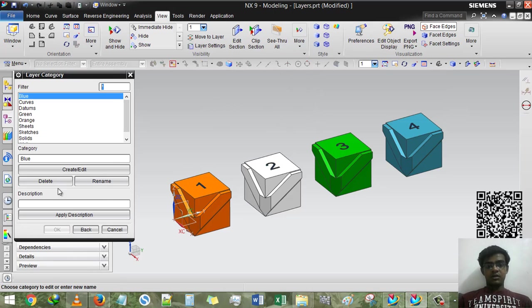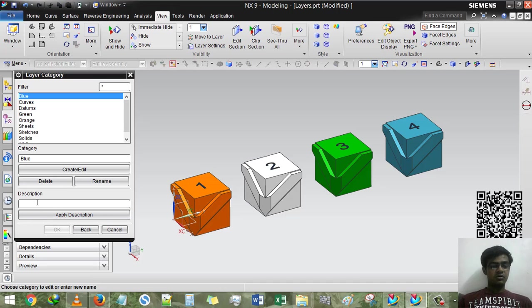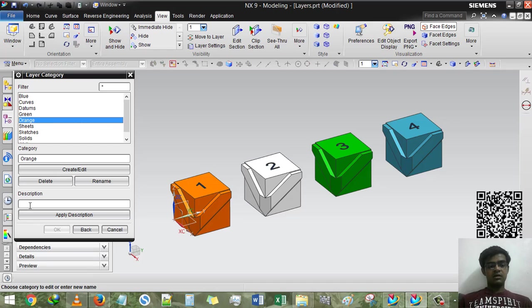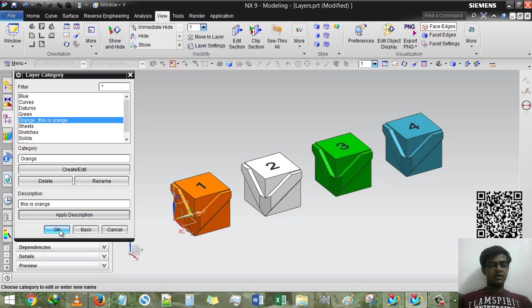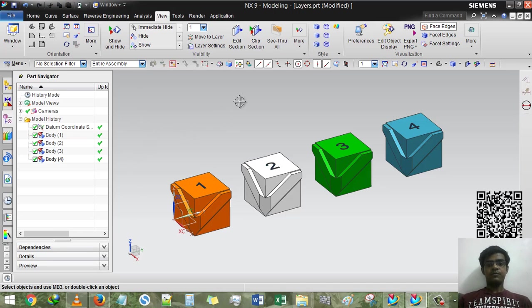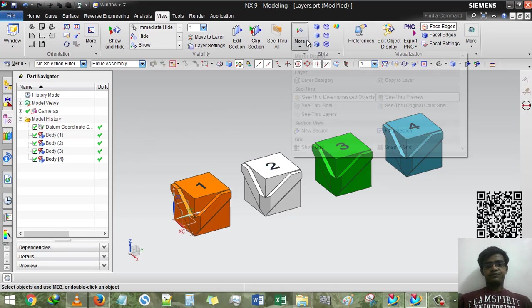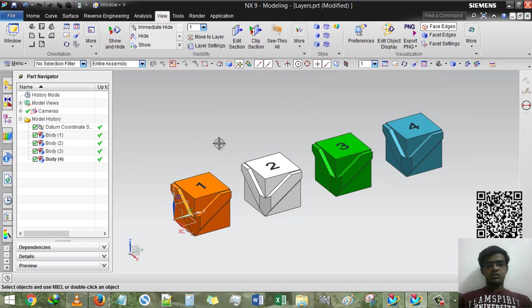One more thing, if you want to add description, you can add here. Just select orange and you can type 'this is orange' or whatever at the description.